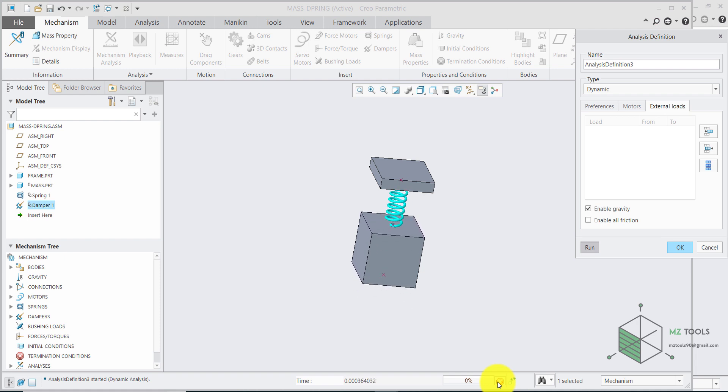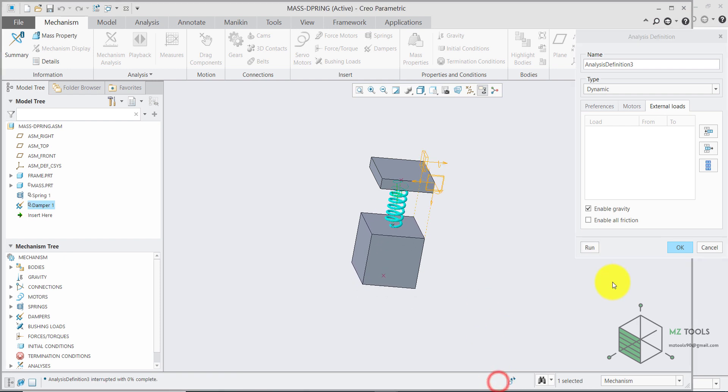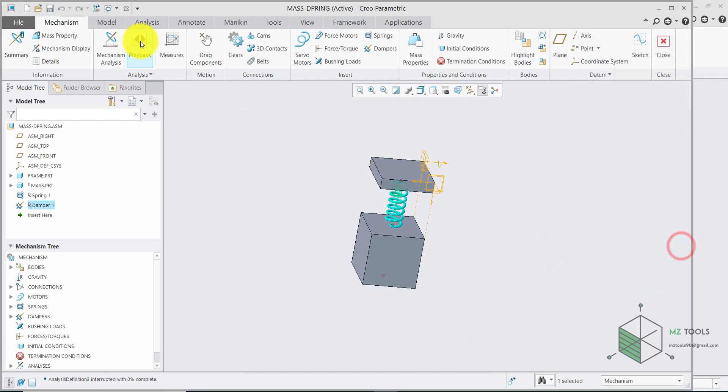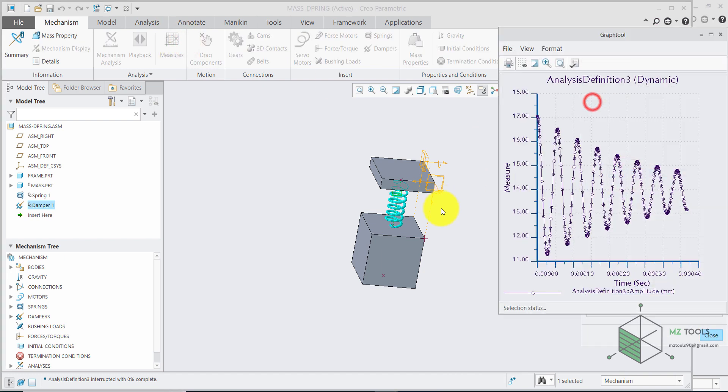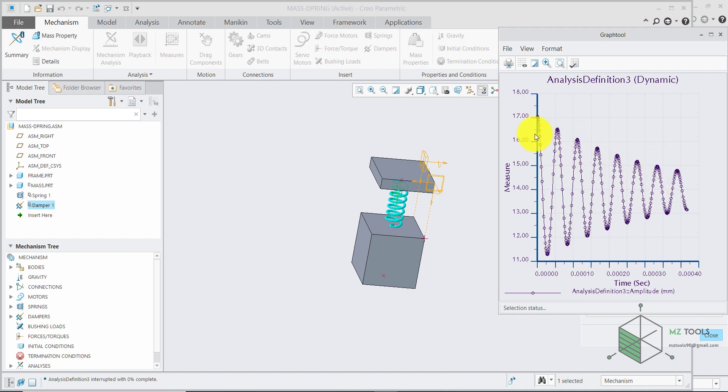Then stop the analysis. And hit OK. And go to measure once again. And here it's obvious. That we have some damping. In the system. Because the amplitude. Gets smaller. And smaller.